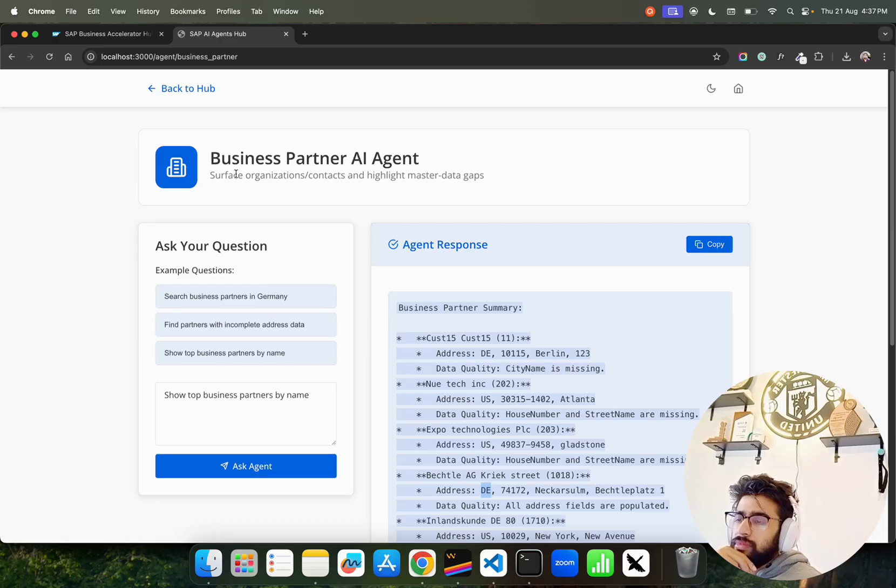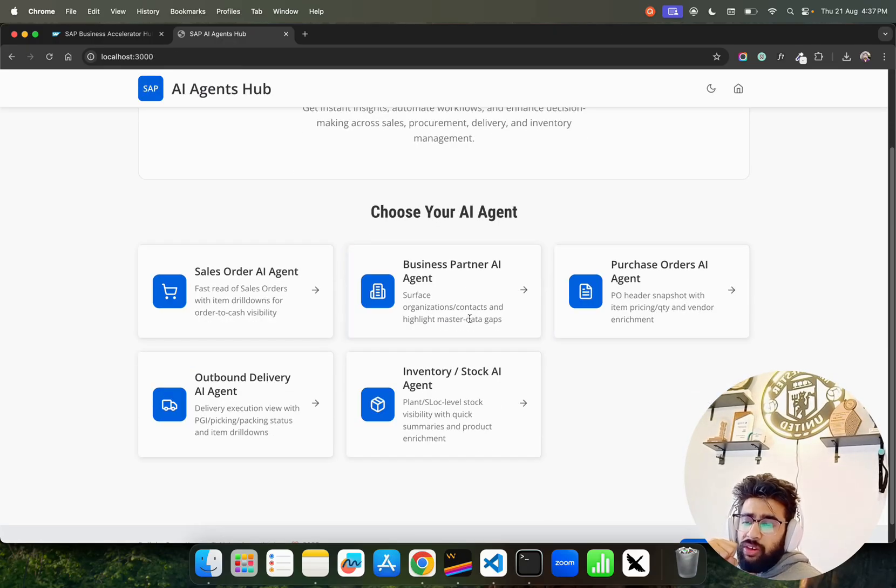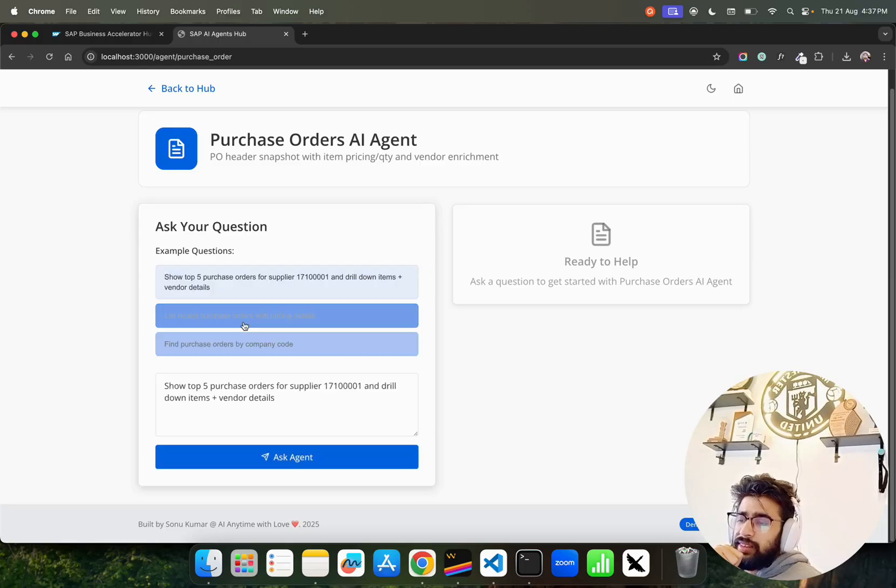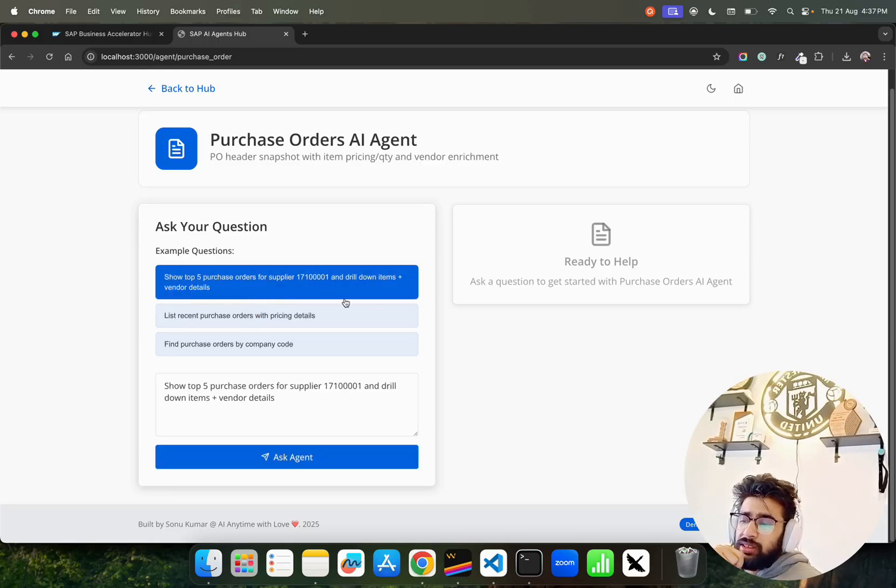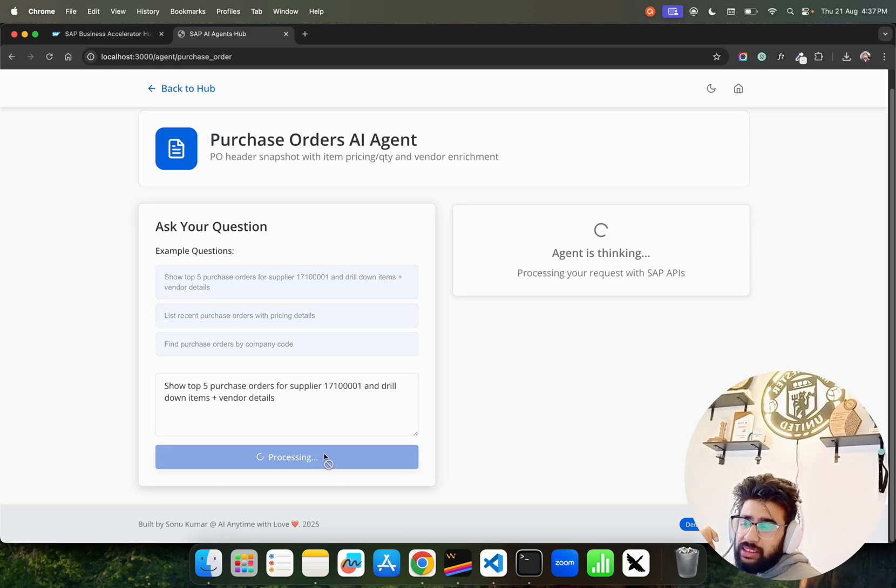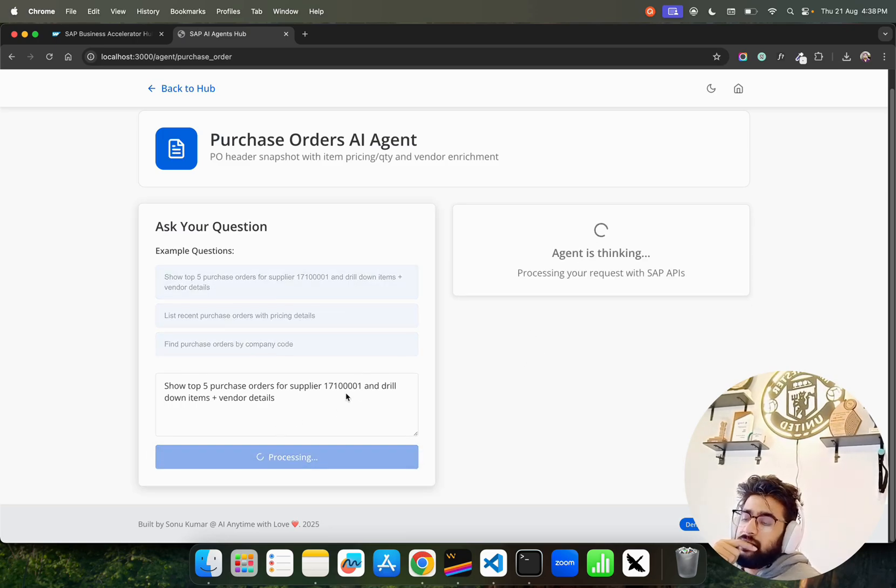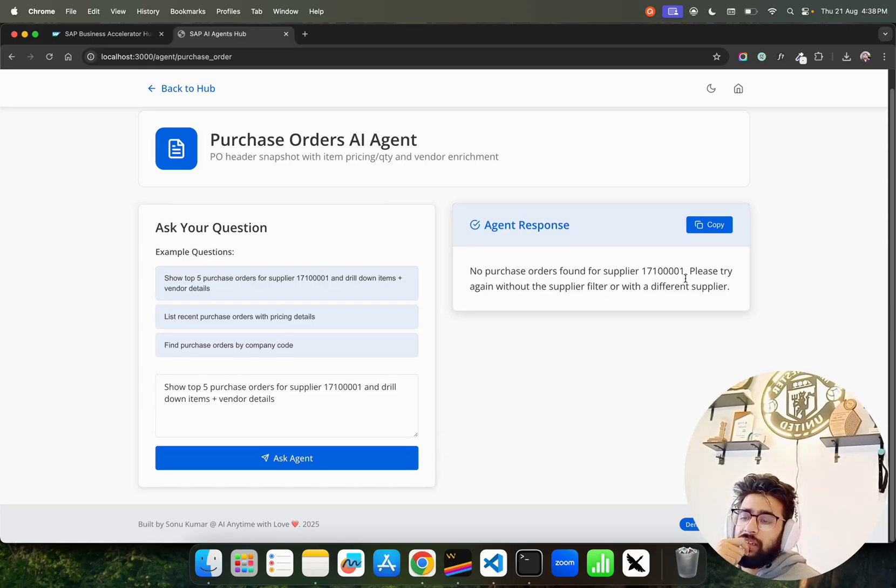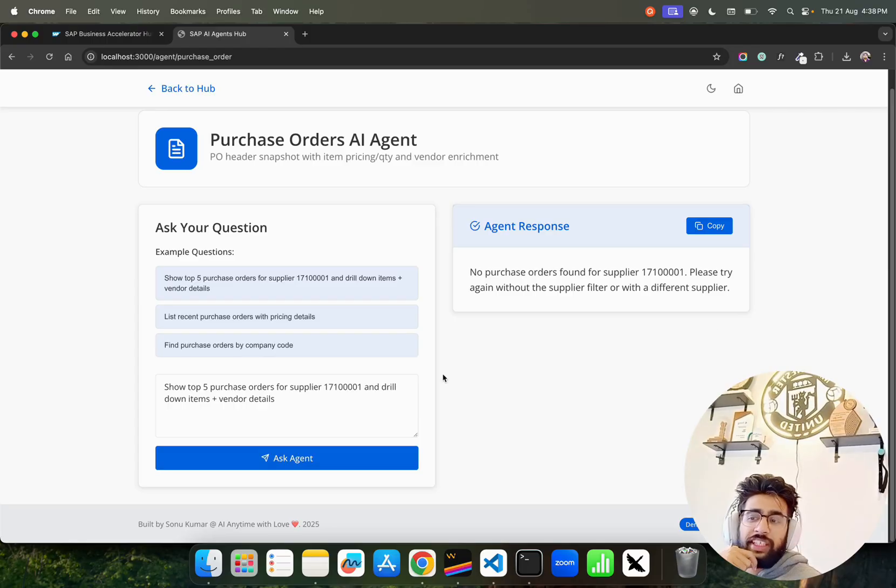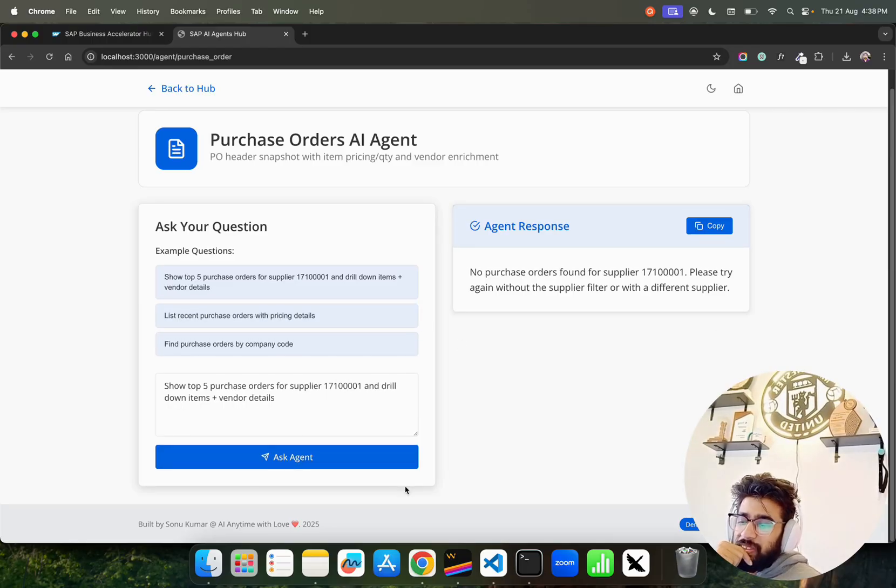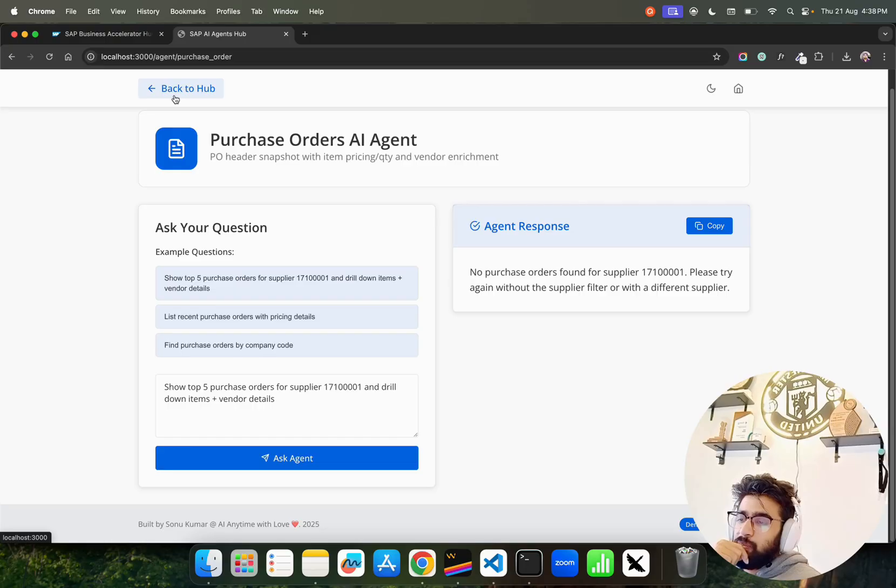This is our Business Partner AI Agent. Then you can go into PO also. Let's say top five purchase orders. I have kept this for a purpose because this supplier does not exist. If you look at this supplier, you can see no purchase order found for supplier. I kept that to make sure it works, it's functional, it's not any hardcoded thing. I'll show you the code in a bit.